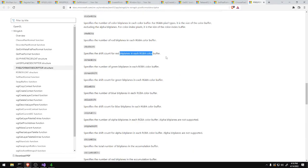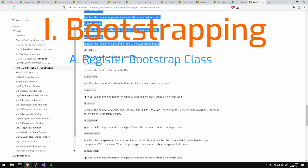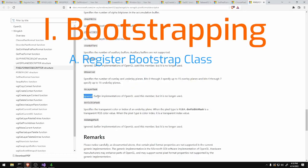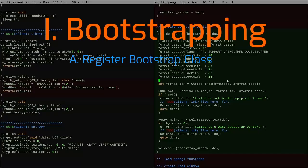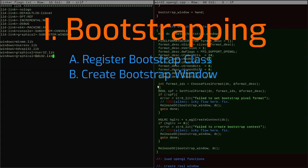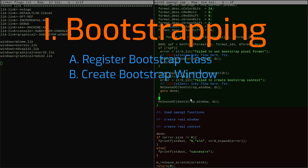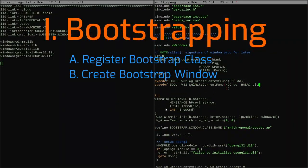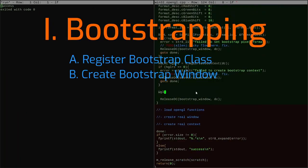Now here's the actual outline of what goes into this bootstrapping phase. First we have to register a class — on Windows, before you make any windows you have to register a window class that describes some parameters to be shared amongst multiple windows, even if you're only making one. Then you can actually create the window. Remember this is not a real window, but we need a window before we can create an OpenGL context, so we're never going to show the user this window. I call this the bootstrapping window — the window we create just so that we can create a bootstrapping context.